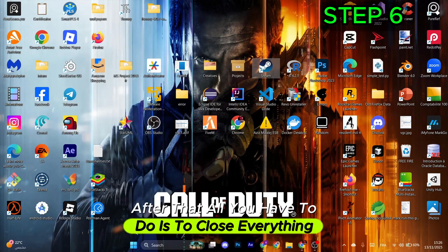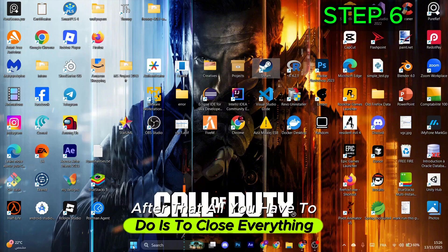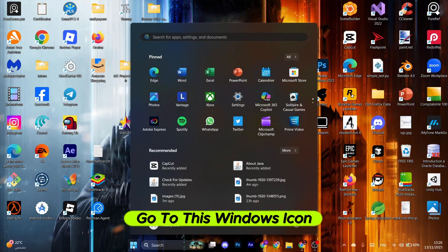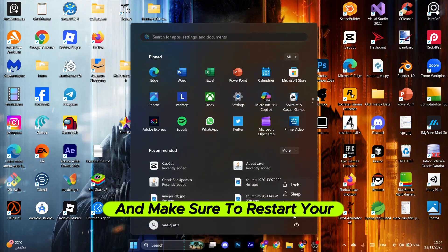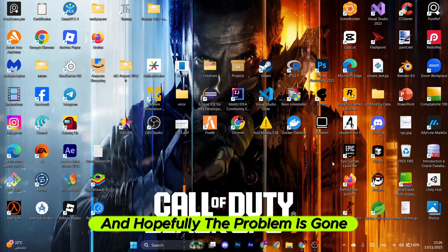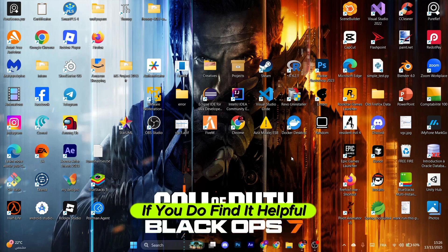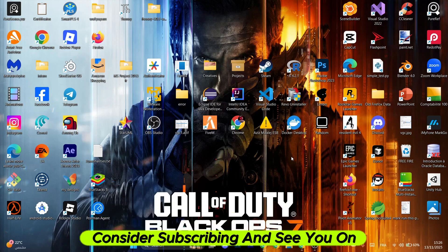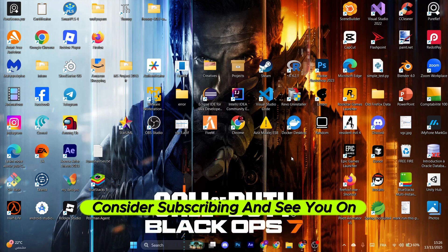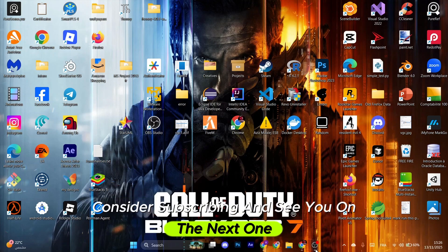Close everything, go to the Windows icon, and restart your computer. Hopefully the problem is gone. If you find this helpful, consider subscribing. See you on the next one.